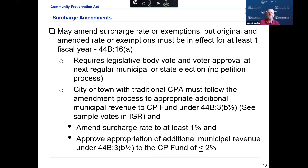At any time after adoption of the surcharge, a community may amend its acceptance of the CPA. Amendment is by majority vote of the legislative body and by referendum. If a community has adopted the regular CPA and wishes to appropriate additional municipal revenue to the Community Preservation Fund, they must use the amended acceptance process and adopt the alternative funding provision of the Community Preservation Act.